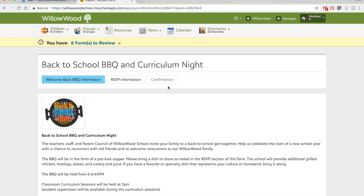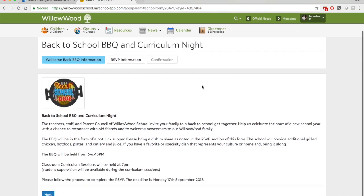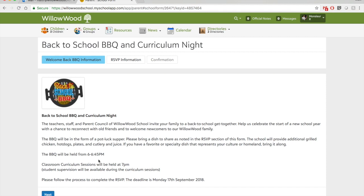You'll see that each form has tabs at the top to tell you how far along in the process you are. So right now I'm in the welcome back section. I'll read all the information, make sure I understand it. Here it's saying the barbecue will be held at 6 to 6:45. Great.